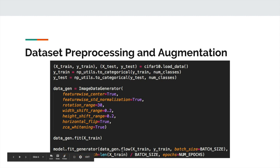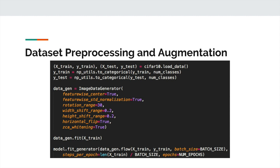You use datagen.flow, give it the input x and y and a batch size, and it keeps generating batches. You should define steps per epoch as your training set size divided by batch size - that way you're not infinitely training your model. Using just these lines of code, you can drastically improve the size of your training set.